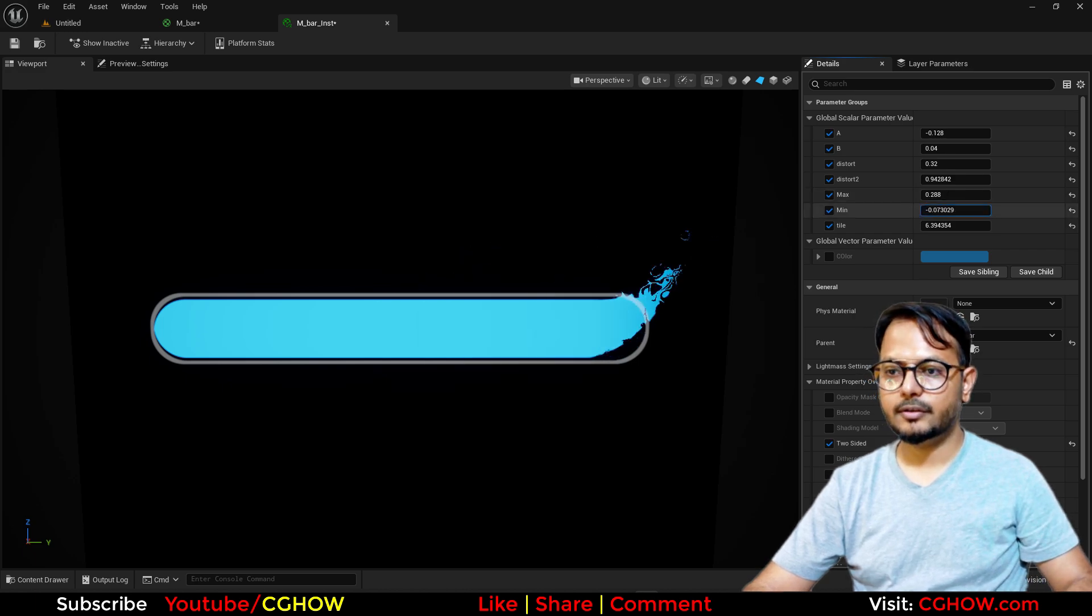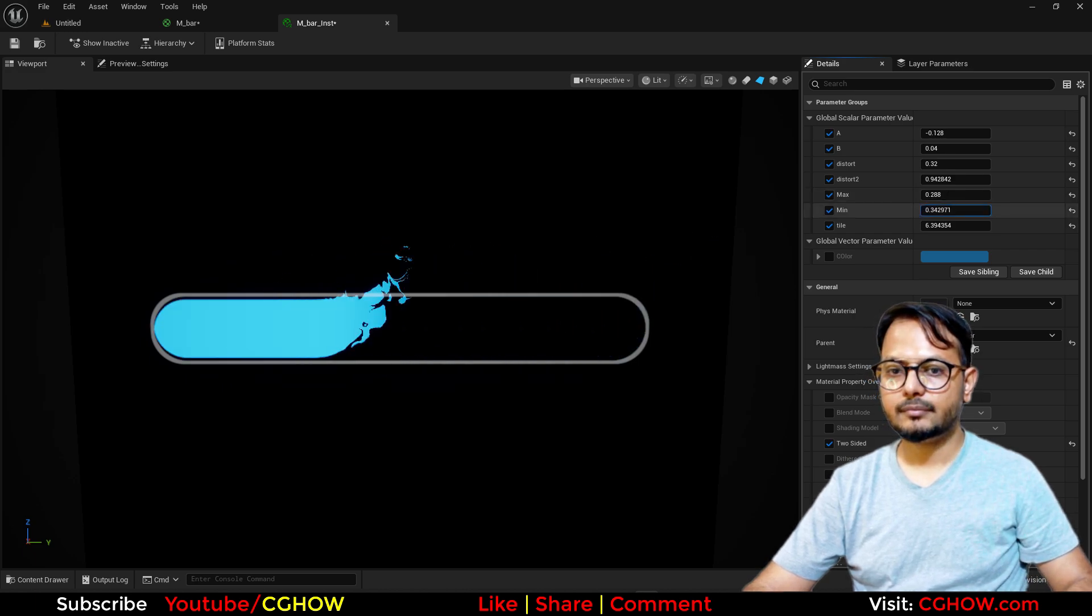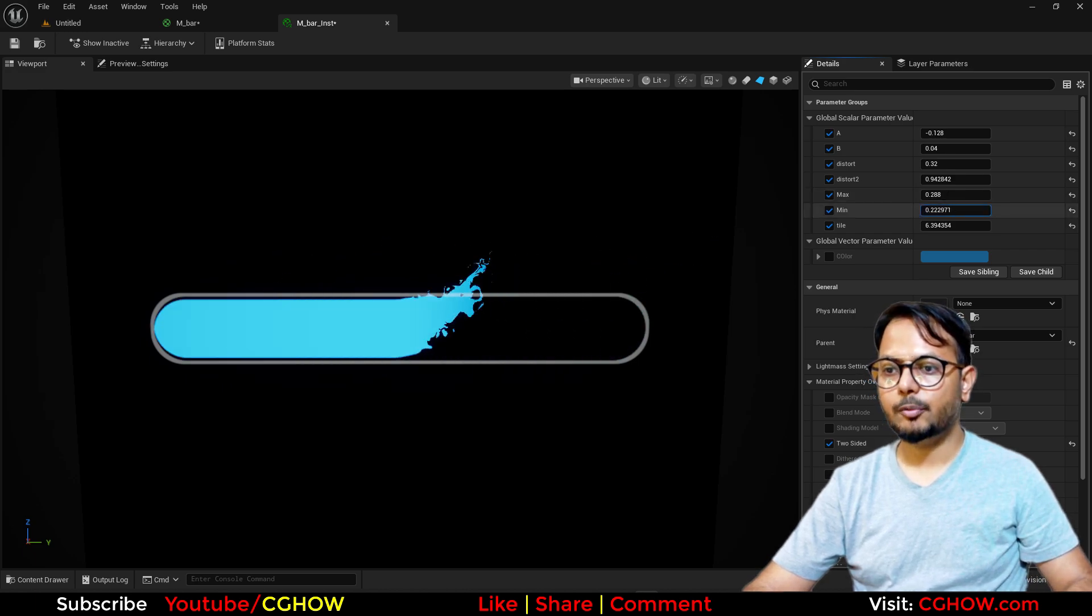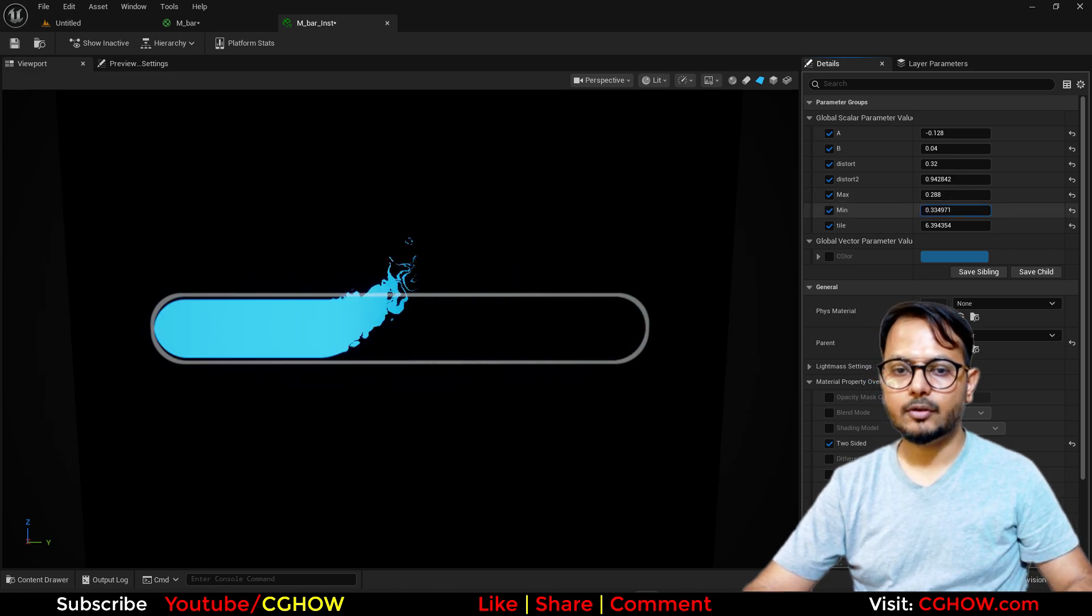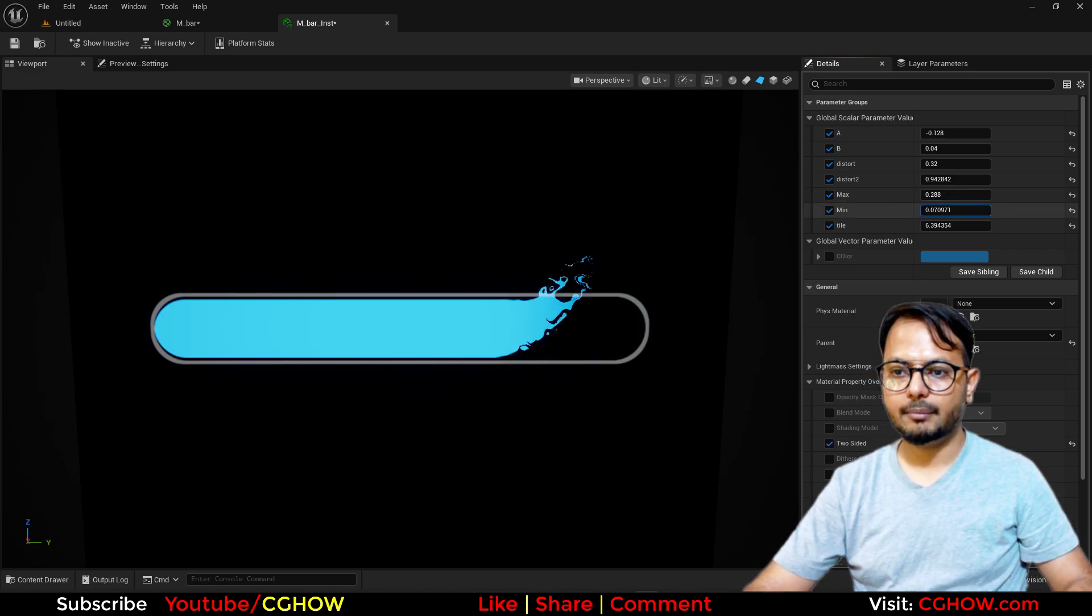So this is it. I hope you liked it. Thanks for watching, keep learning, bye bye.